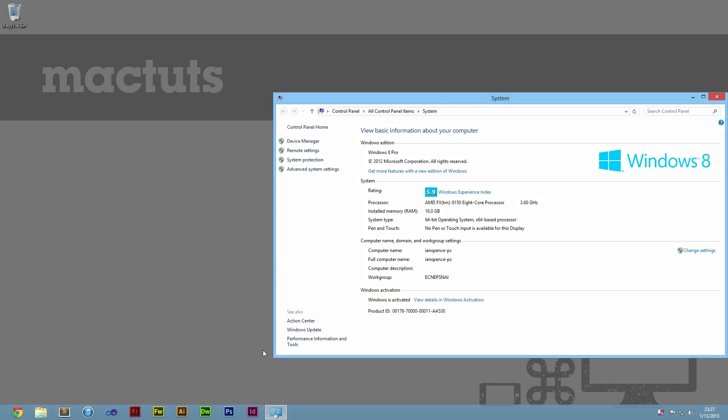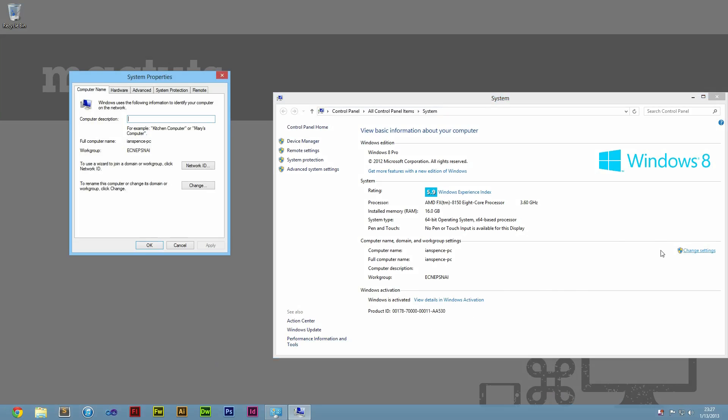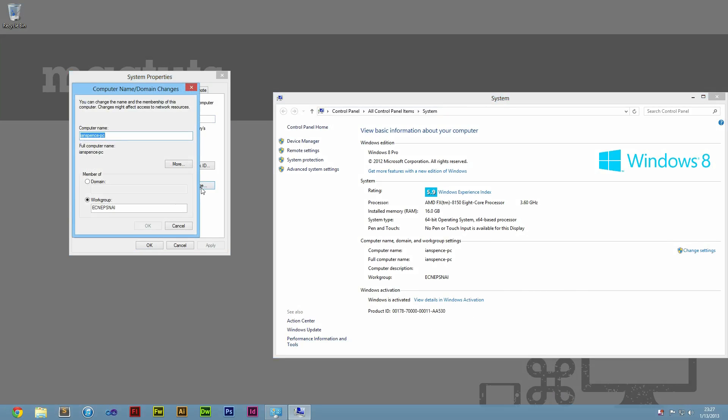Under Computer Name, Domain, and Workgroup Settings, select Change Settings. Enter Administrator Password if you're prompted to, and click Change below Network ID.